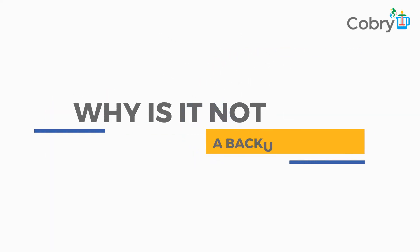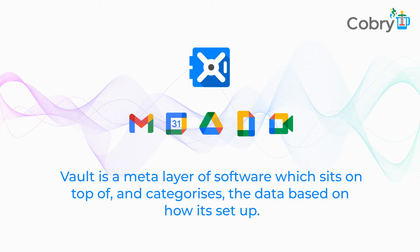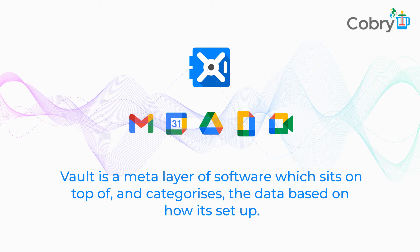It's not a backup service and it doesn't store anything apart from metadata. It's kind of typically Google - cloud-based and efficient - all the data is there, but what Vault is is a meta layer of software that sits across and looks at all that data and categorizes it based on how you set it up. It's not replicating the data, it's applying an intelligent layer to it so that data can be interrogated.